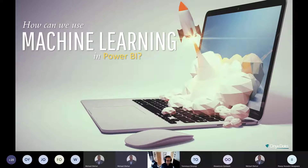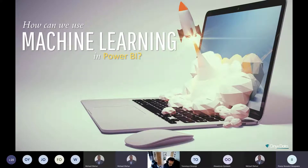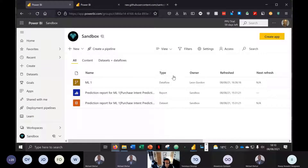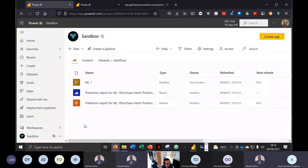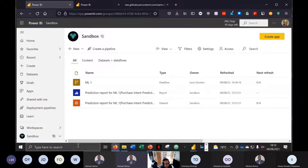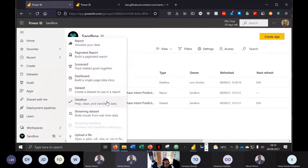We're going to get into the interactive part of the session now and look at how we can use machine learning in Power BI. We're now in a workspace called Sandbox, which is a premium workspace with a dedicated capacity using Premium Per User. What we're going to do first is look at how to make an automated machine learning model within the Power BI service.